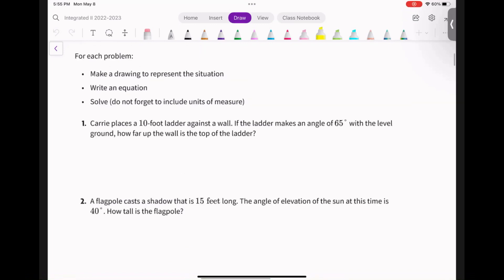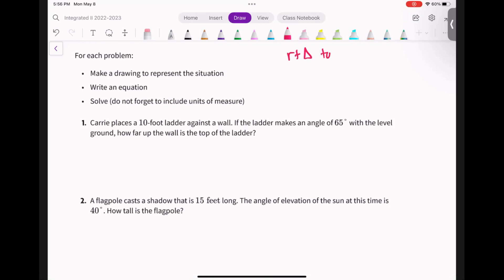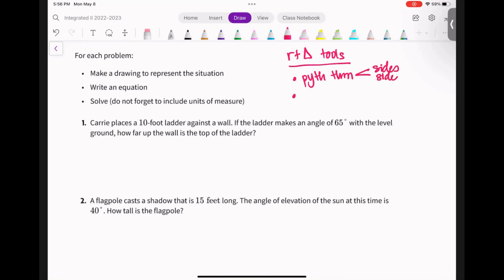A couple of reminders about right triangle tools. Number one is the Pythagorean theorem — this deals with sides only, when you're looking for a side. And then there's trig, which deals with angles and sides. If I have sides and need the angle, or I have an angle and a side and need another side, trig brings the angle-side piece together, whereas Pythagorean theorem, you're only dealing with sides.